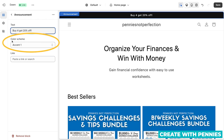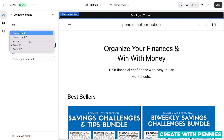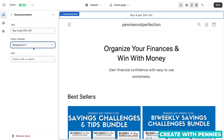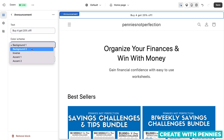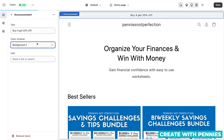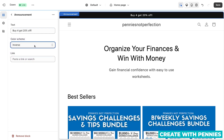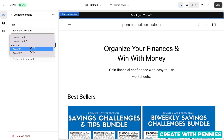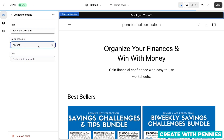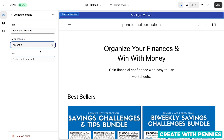Right here you have the color scheme option. This is basically built into your design when you are editing the colors of your theme, so you can pick which one you want to use. There's a background one, two inverse, and two accent colors here. You can just pick which one you think looks the best and which one you want to use color-wise.